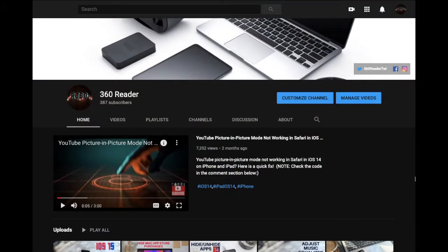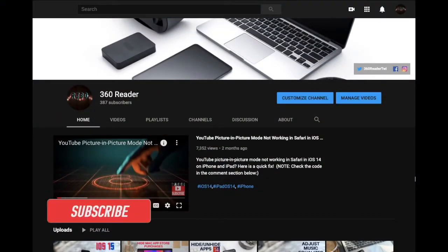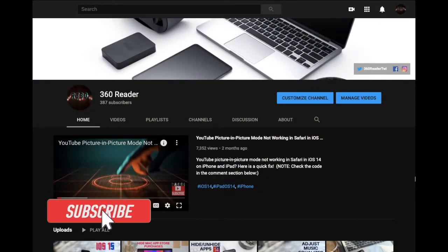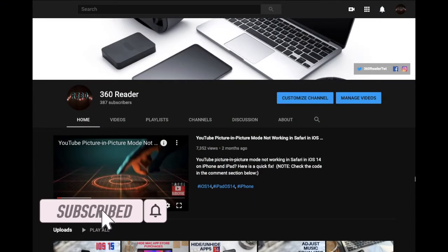Before getting started, make sure you have subscribed to our YouTube channel and hit the bell icon so that you won't miss any update from 360 reader.